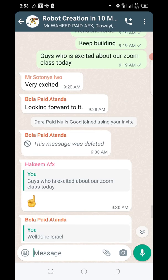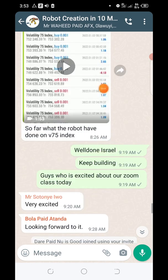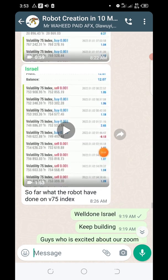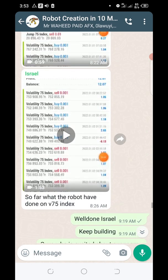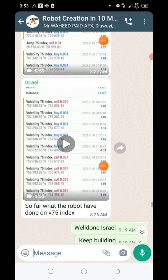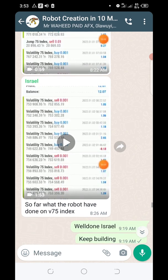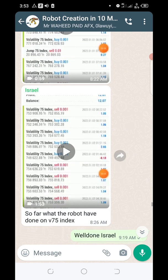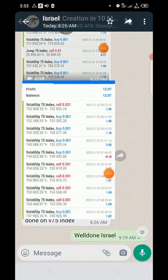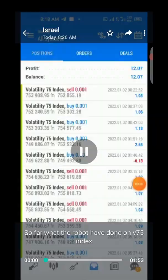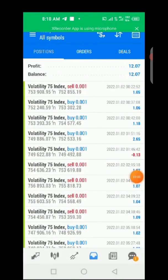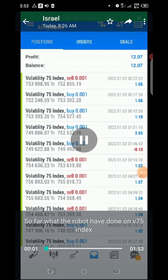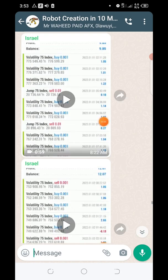We have a group on Telegram where we attend to everything. You can see one of my students dropped this today — he created his robot, this should be his second or third robot on V75, and he made $12 before morning.